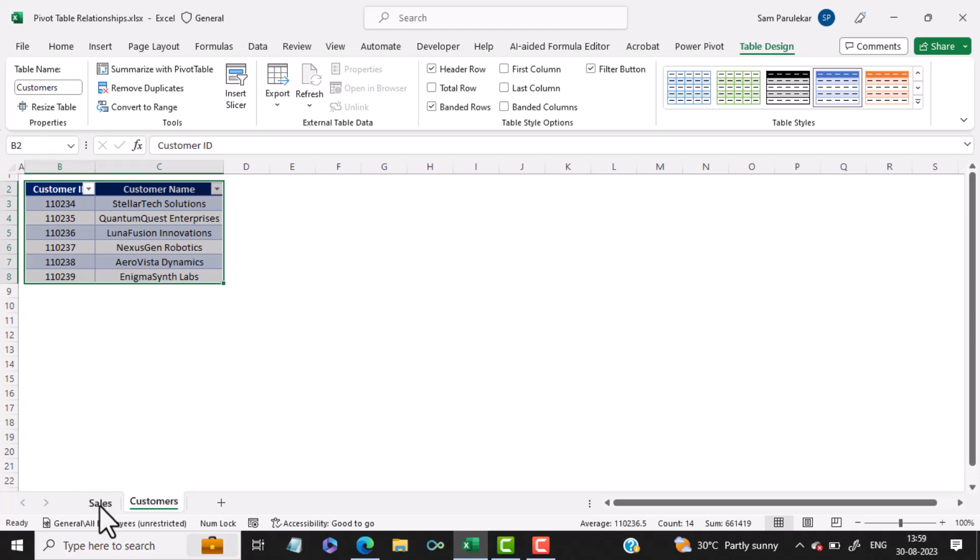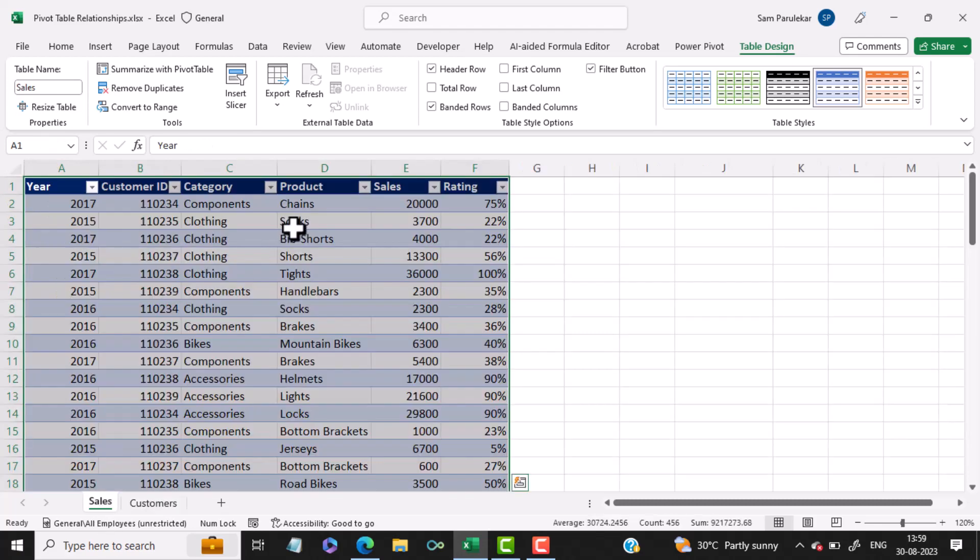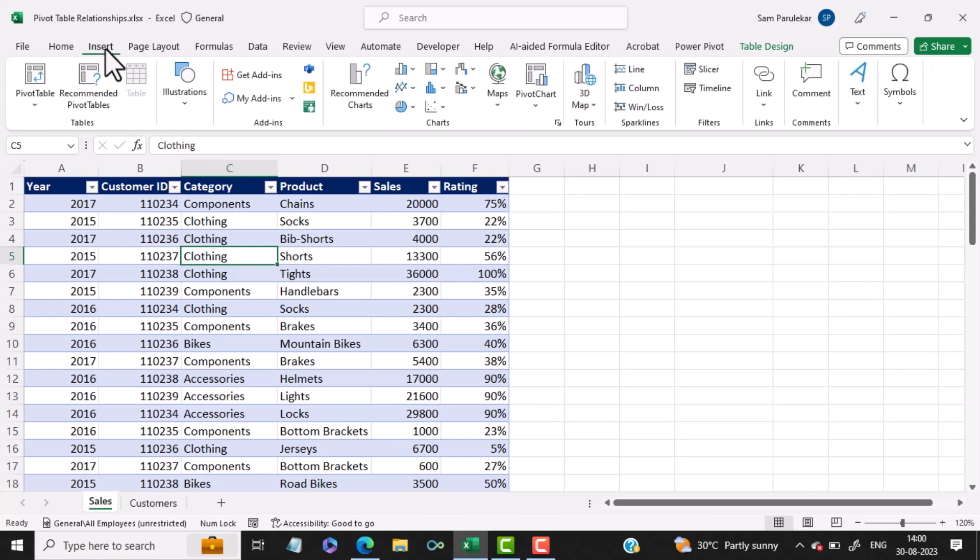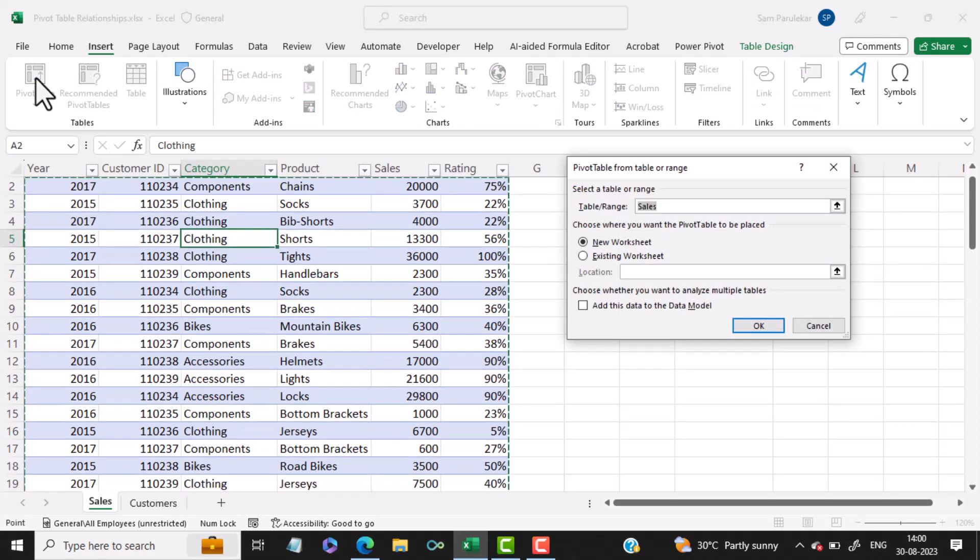Now we will come back to our Sales data. We will click anywhere inside the Sales data. Now we will insert the PivotTable. In order to insert the PivotTable, I would click on Insert and select PivotTable.